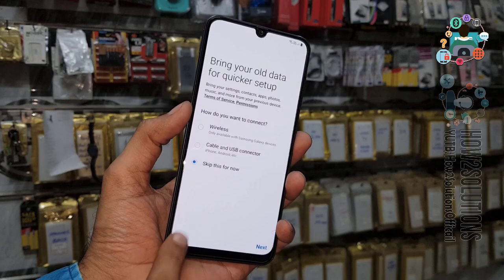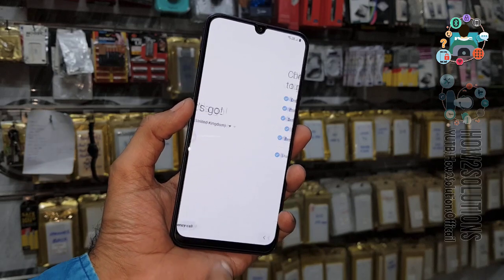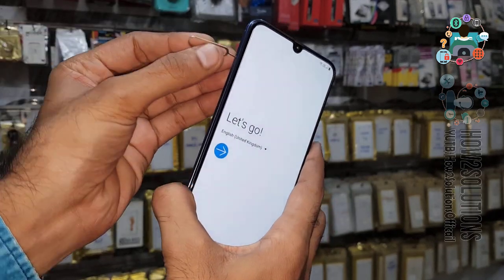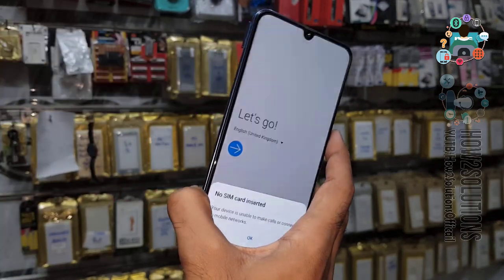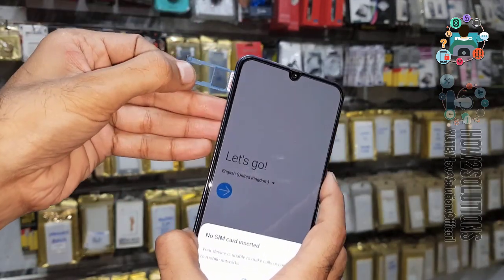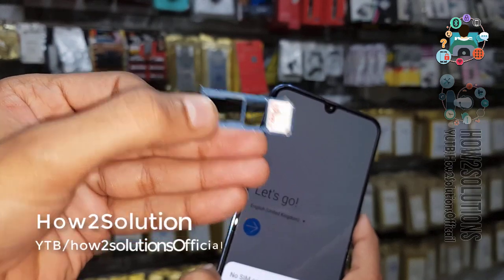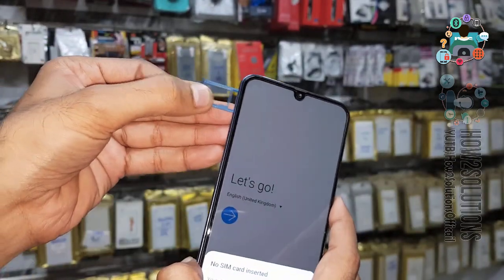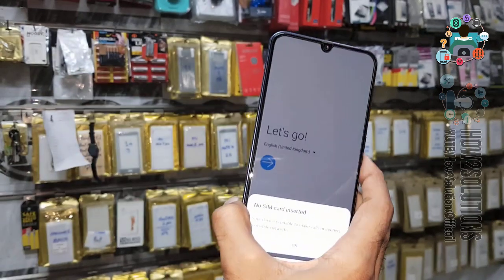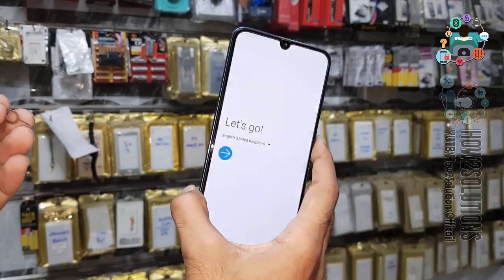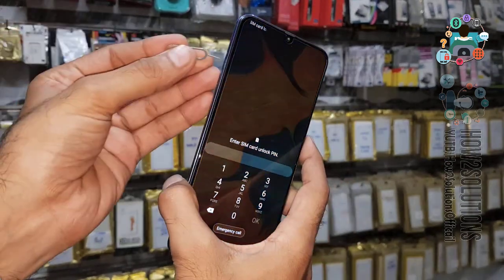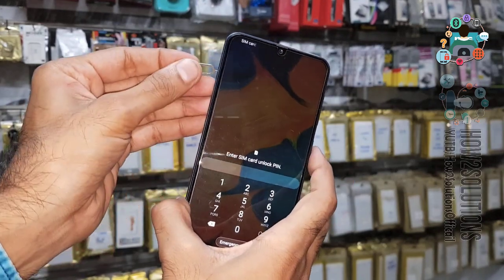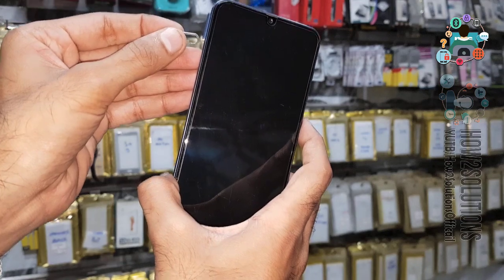You can see here it is asking for a Gmail account. Go to back. You need a SIM card with a PIN lock — you can see here I am using a SIM card which is PIN-locked. Just insert this SIM card, then remove it, and simultaneously press the power key.